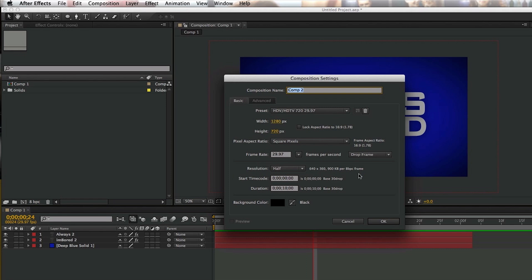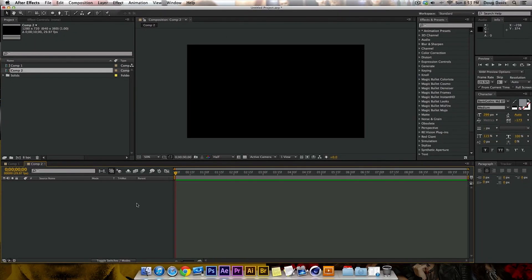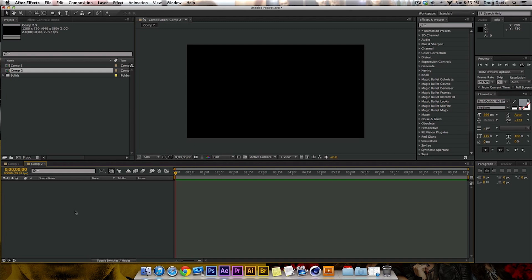1280 by 720p is the size of the project. And so now we click OK, and then this is what comes up, and so I'm going to skim through this real quick and make a background a different color. It's going to be a tutorial within a tutorial if you guys want to pay attention and learn.